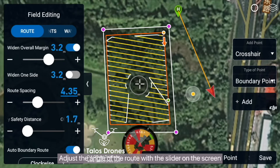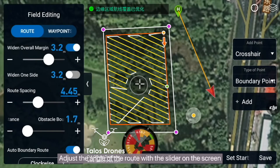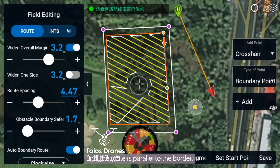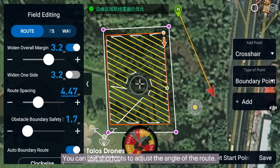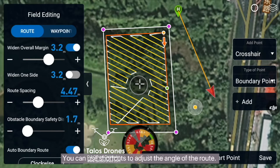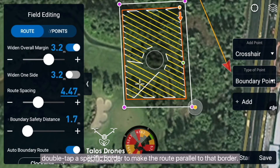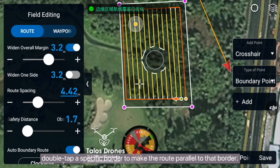Adjust the angle of the route with the slider on the screen until the route is parallel to the border. You can use shortcuts to adjust the angle of the route. For example, double tap a specific border to make the route parallel to that border.